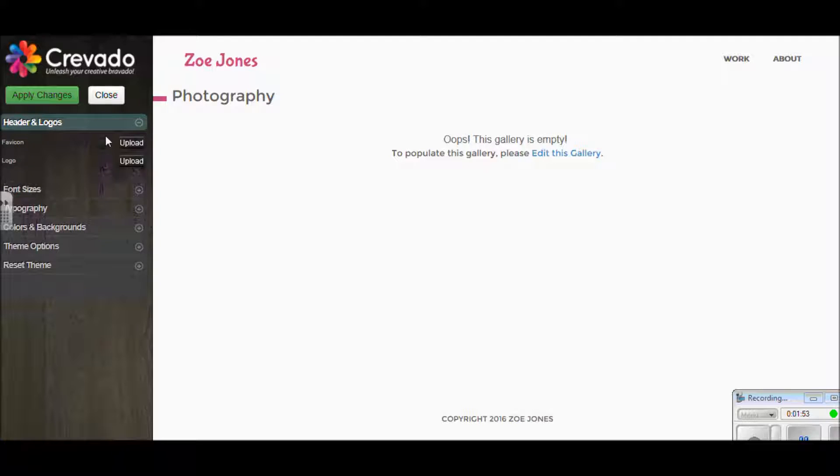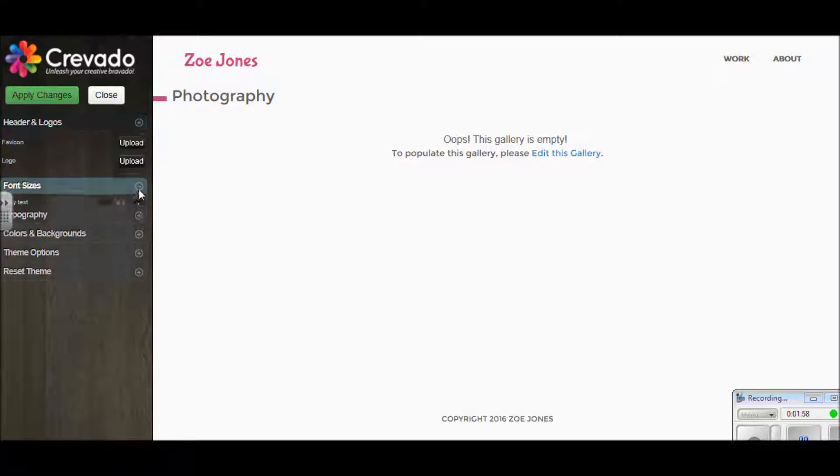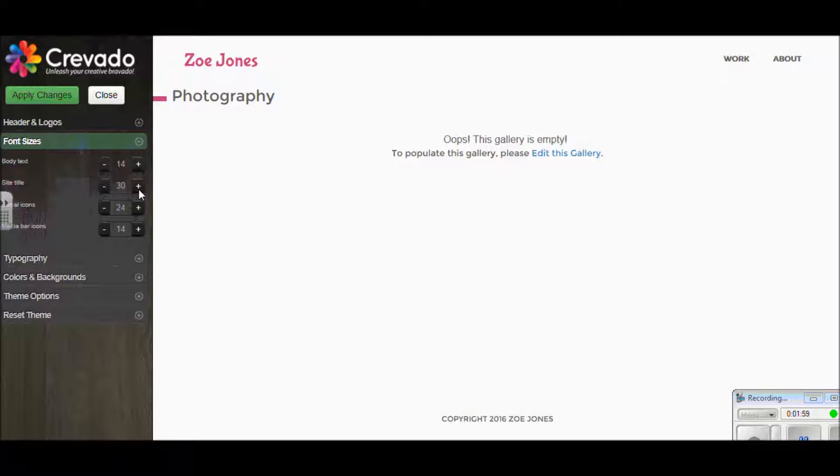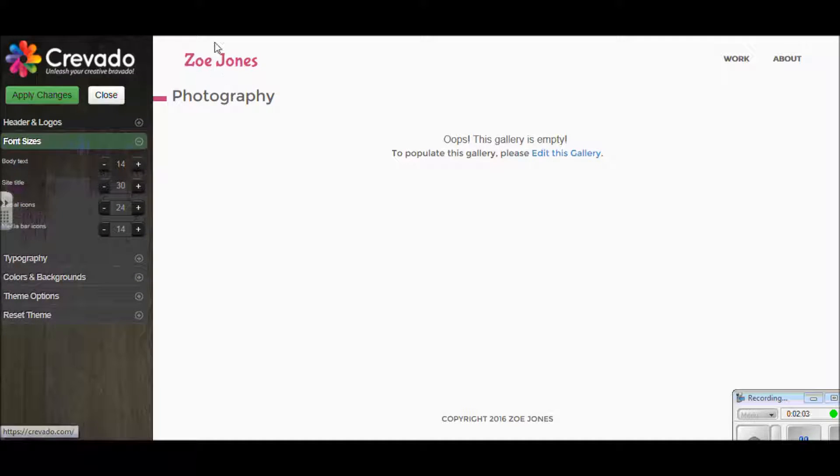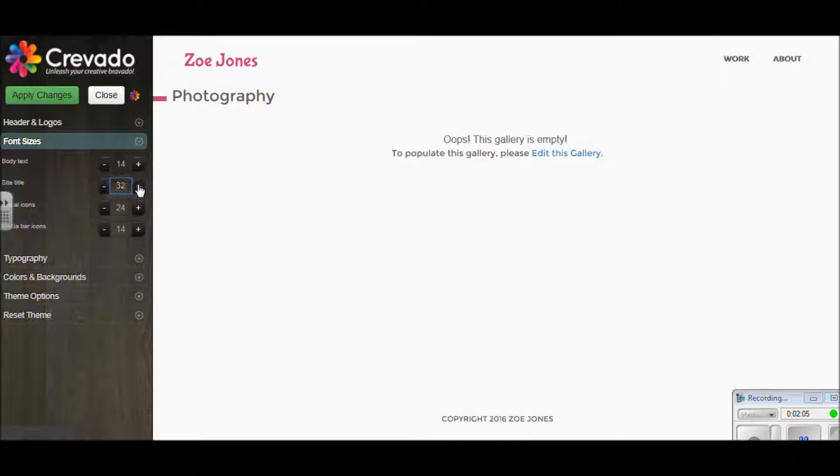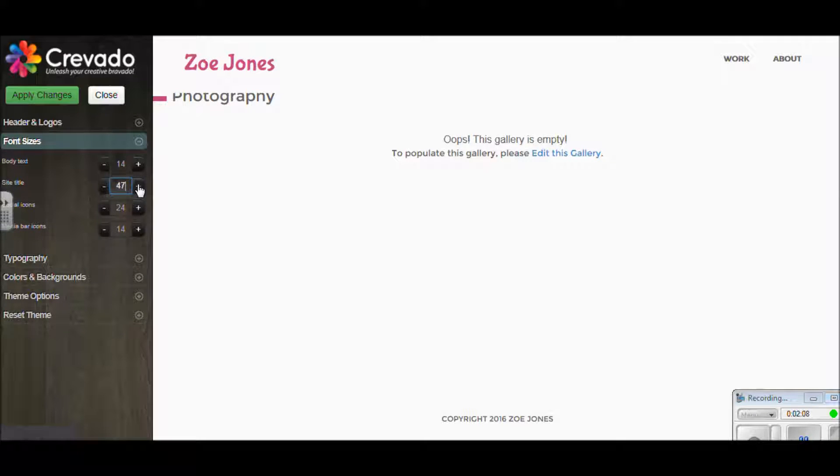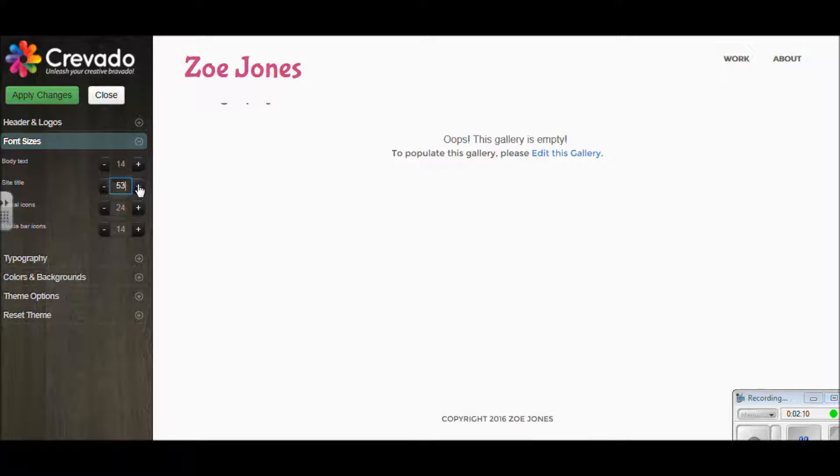At the top here you've got headers and logos. If you had a company logo, you could upload that there and it would feature on your page. This next one is about font sizes. I would say a lot of the writing is quite small, so if you're looking to increase it, this is a good section to do that.